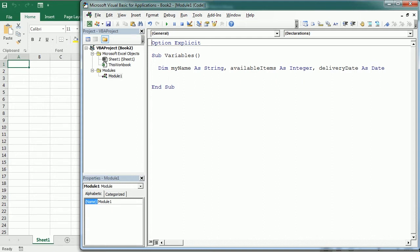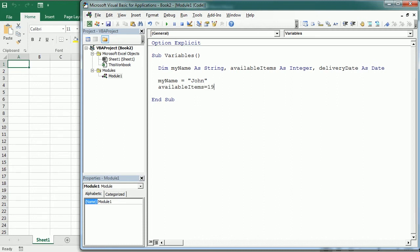Now let's assign some values to these variables. So for example, myName equals John. availableItems equals 100. deliveryDate, any date here.